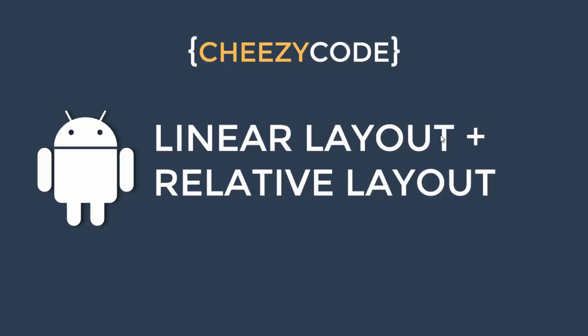Hello everyone and welcome to CheesyCode. In this lecture we will learn about Linear Layout and Relative Layout. So let's get started.